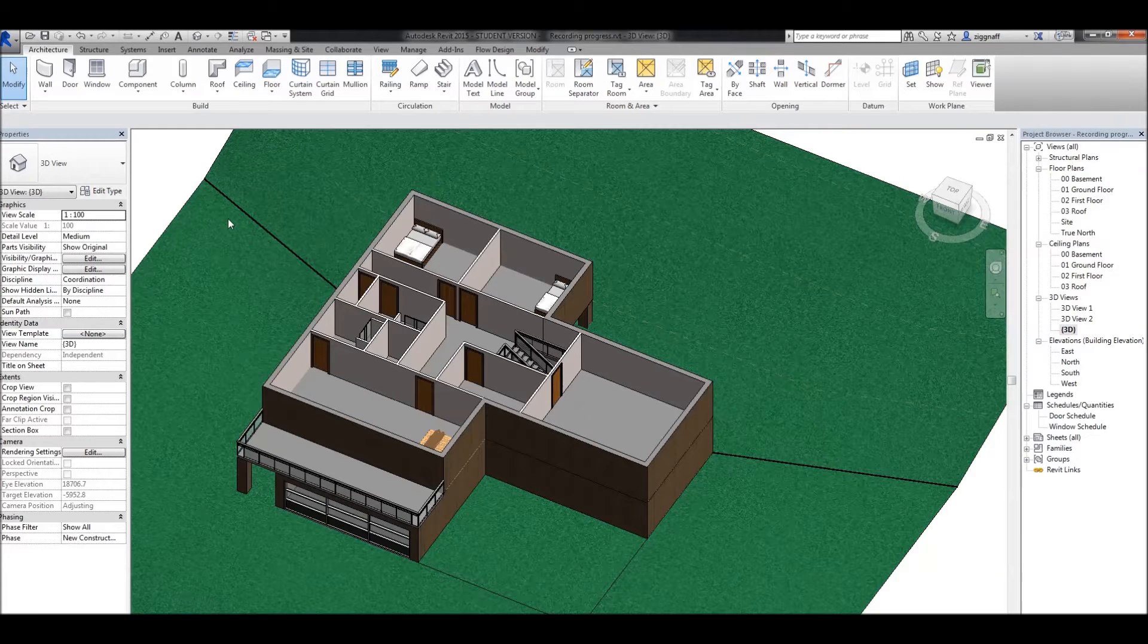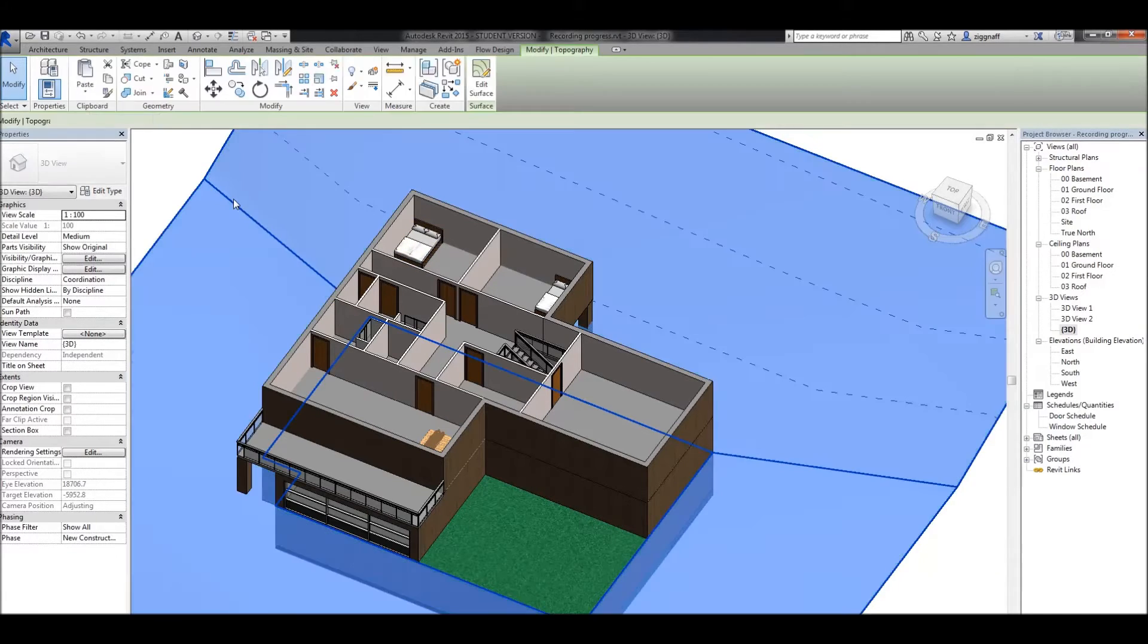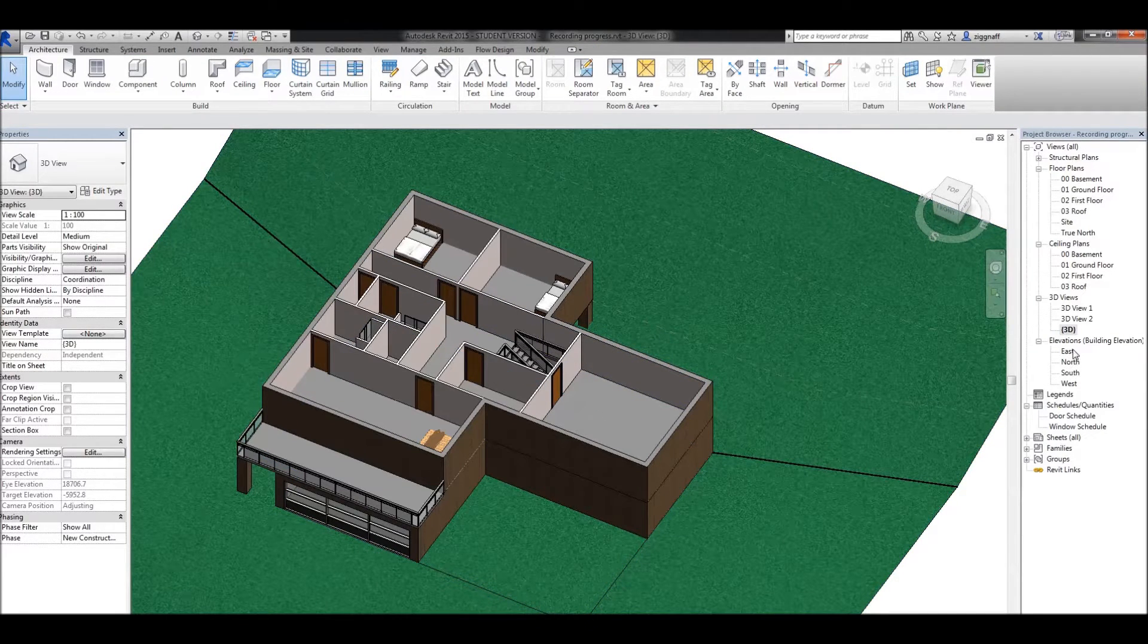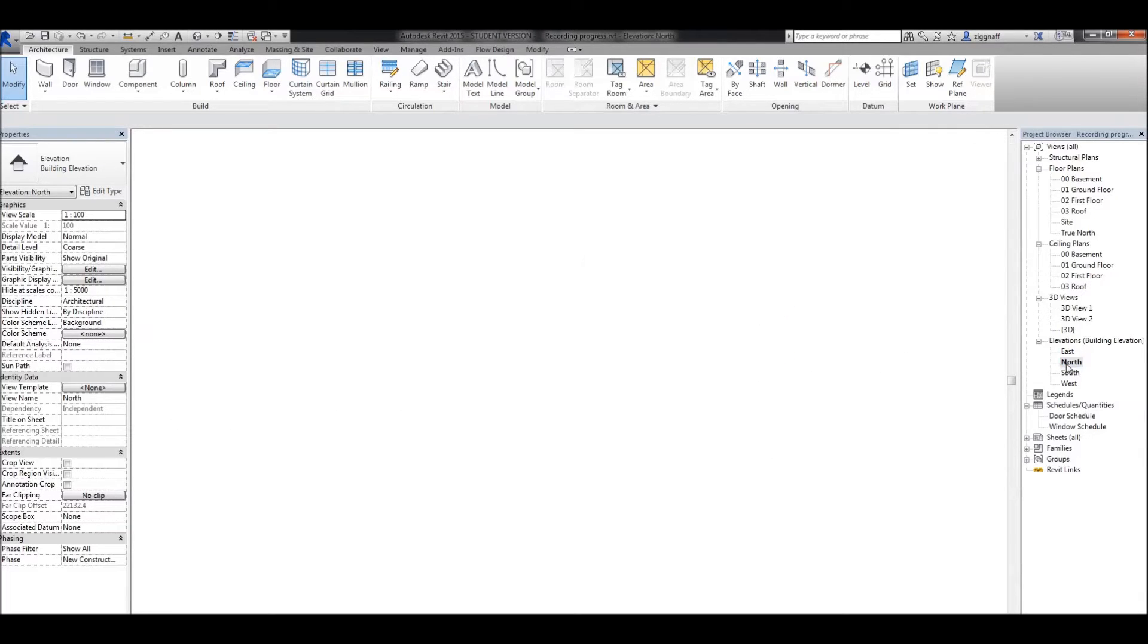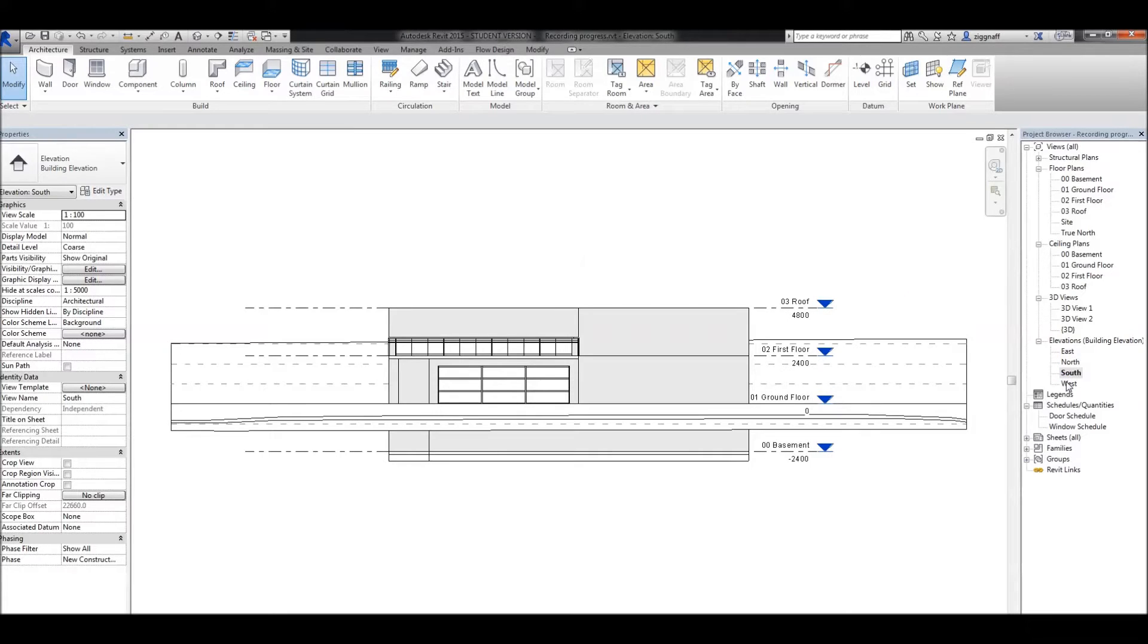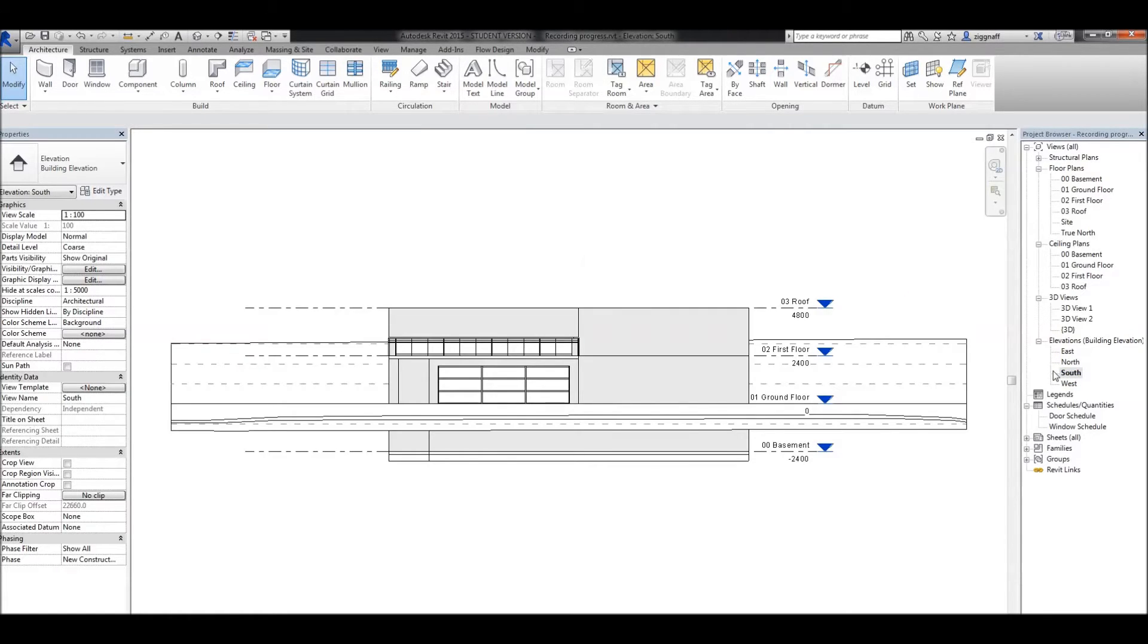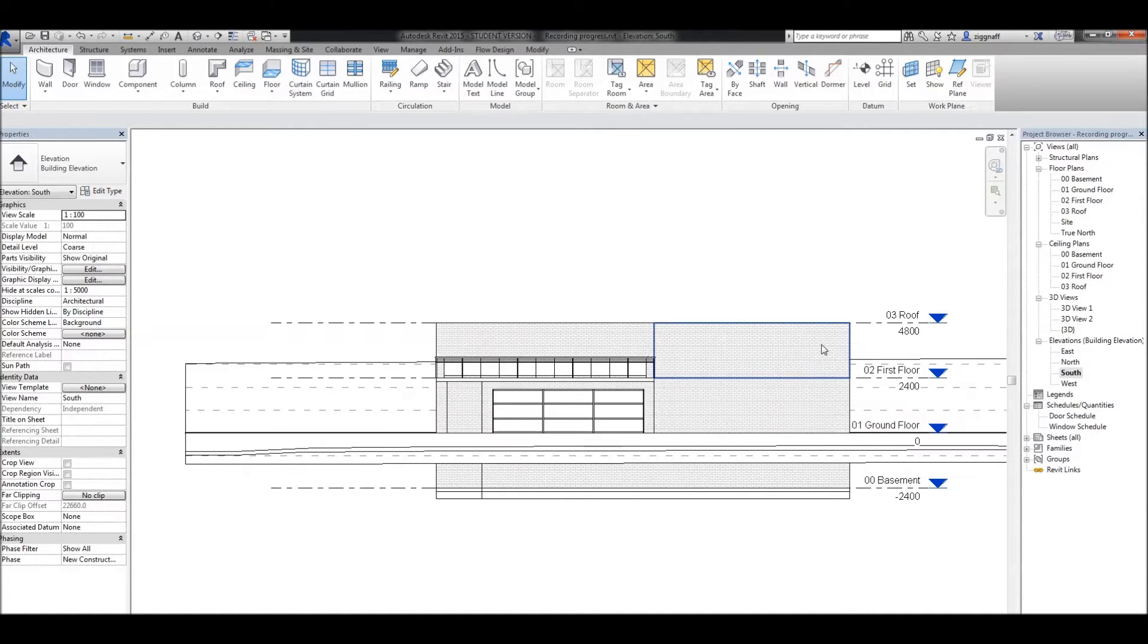In this second video on roofs, we're going to look at doing a roof by extrusion. To do a roof by extrusion, I recommend first coming into our elevations and choosing the elevation that we can draw on. Think about what shape you want your roof to be and pick the appropriate elevation. For example, in this case, I want to draw mine on the south elevation.